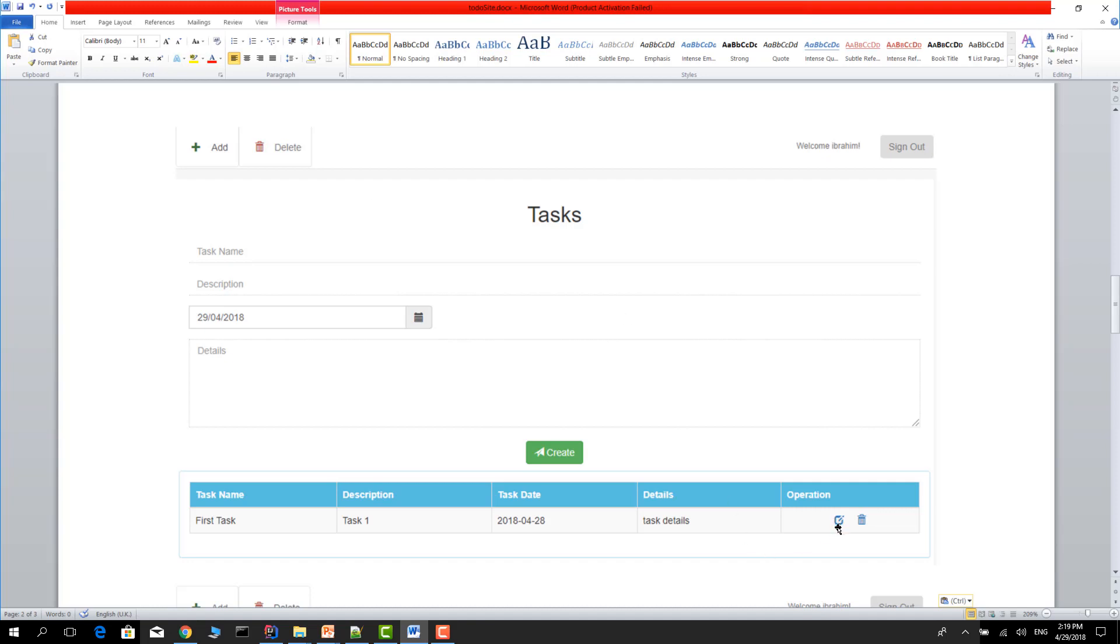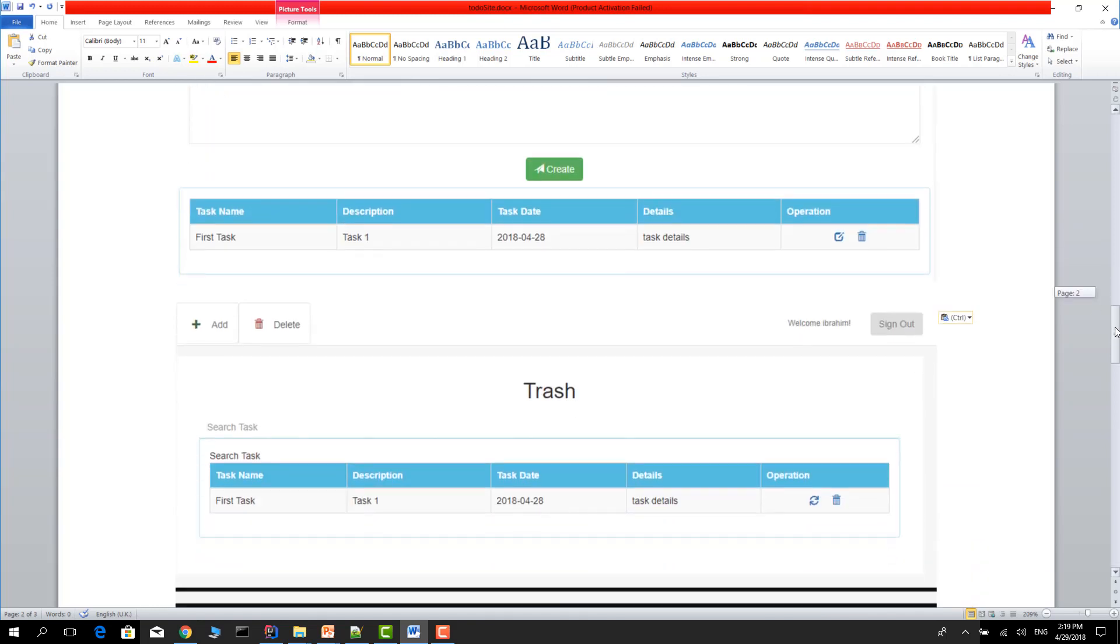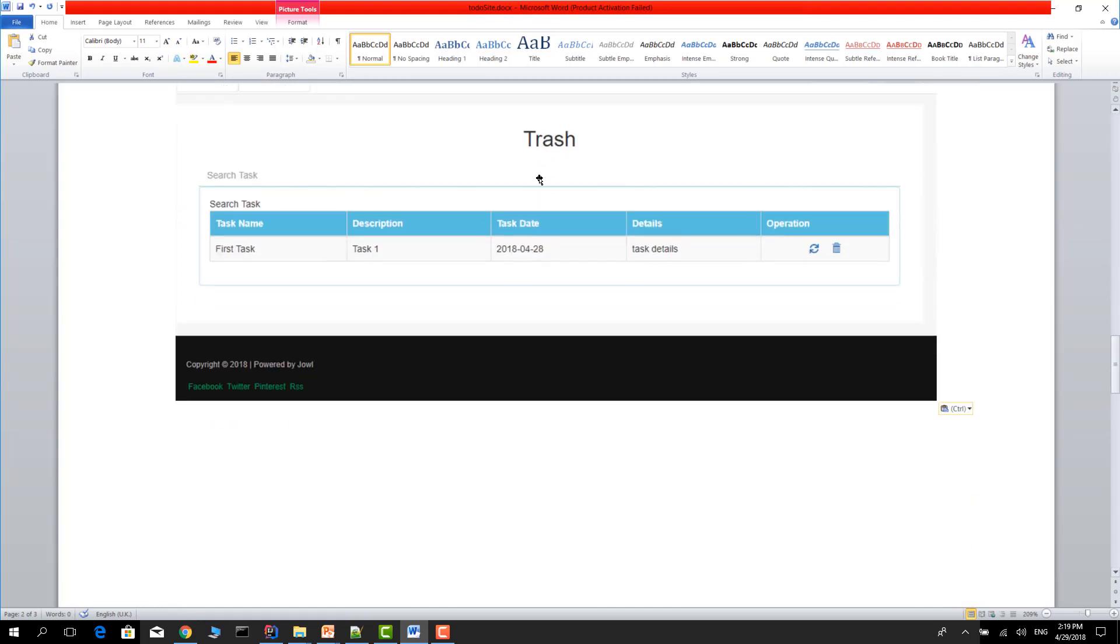If you want to update the task, just click this icon and update the task. If you delete the task it will go to the trash box.